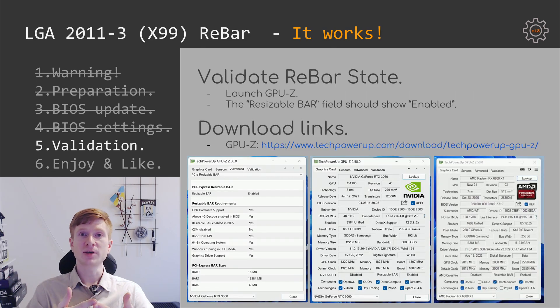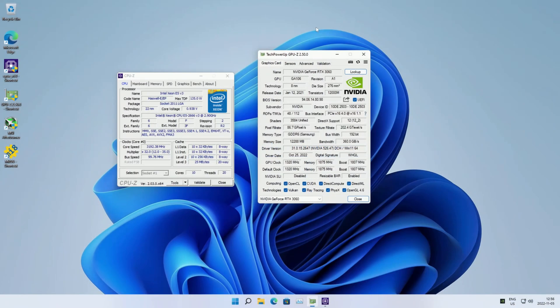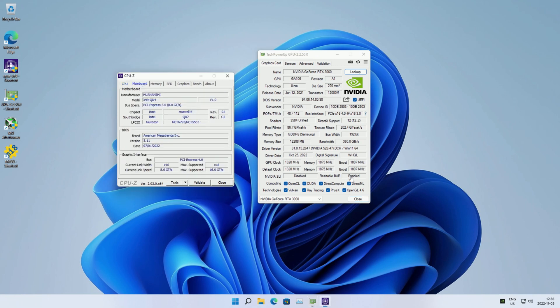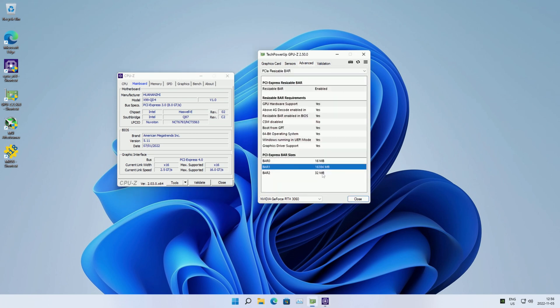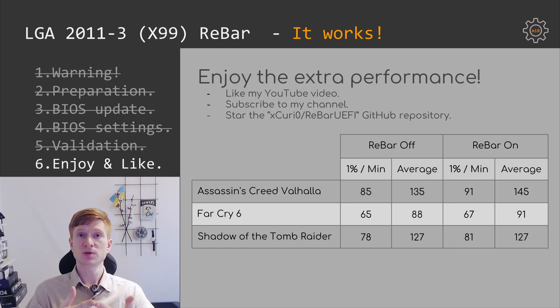To verify your resizable bar state, use GPU-Z. Inside GPU-Z there is a small section called Resizable Bar that shows either enabled or disabled. If it is enabled, you can click on it to see extra details. With resizable bar enabled you can enjoy some extra performance.